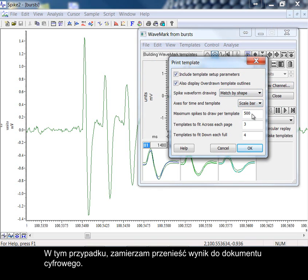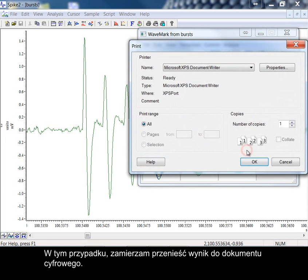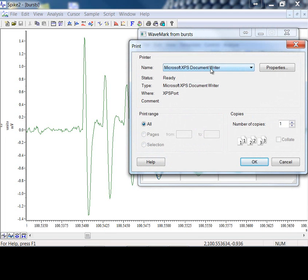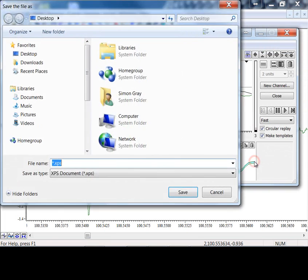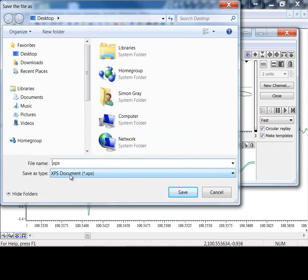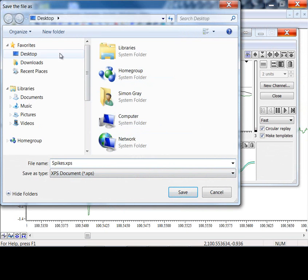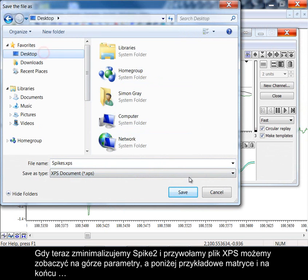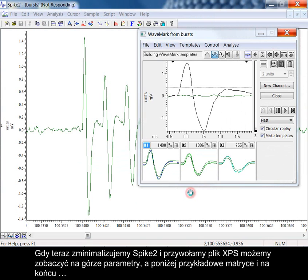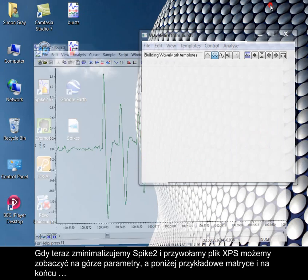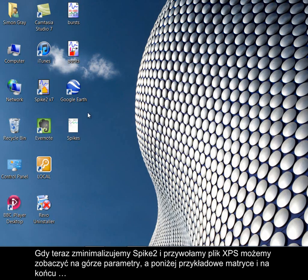You can also print the parameters you have used in generating templates and also the templates that you have formed. Here, I'm going to take the output to a digital document.